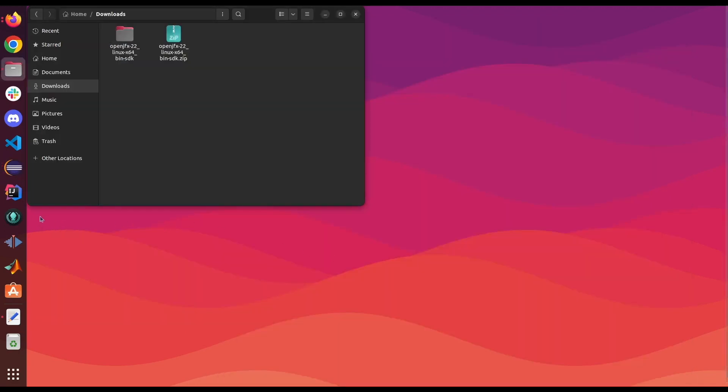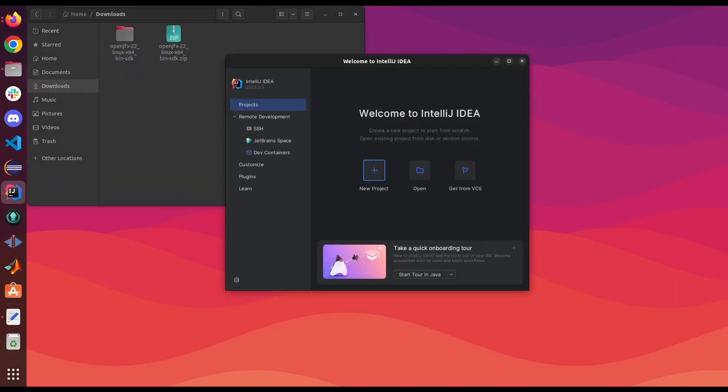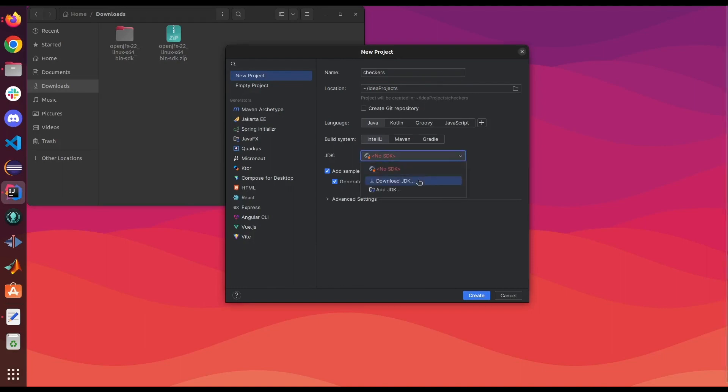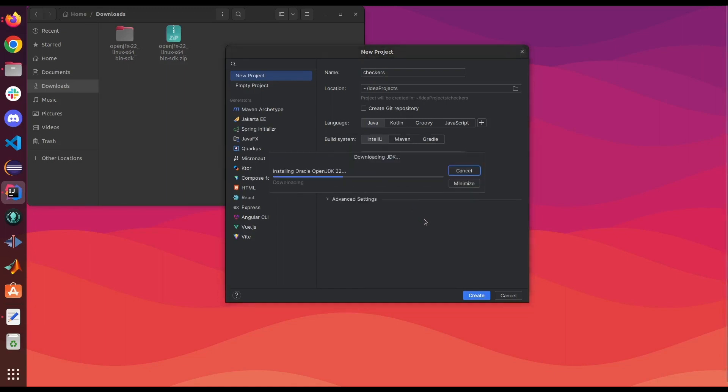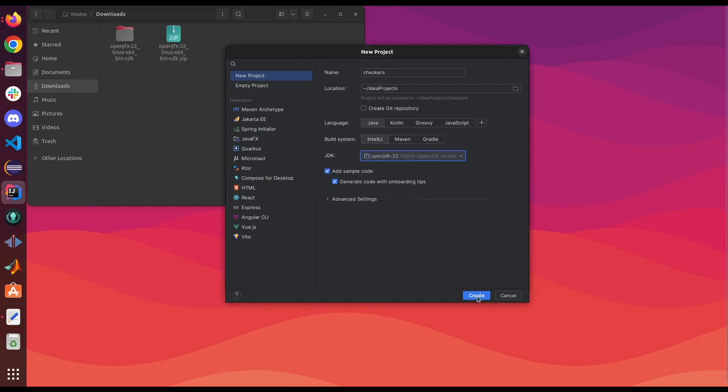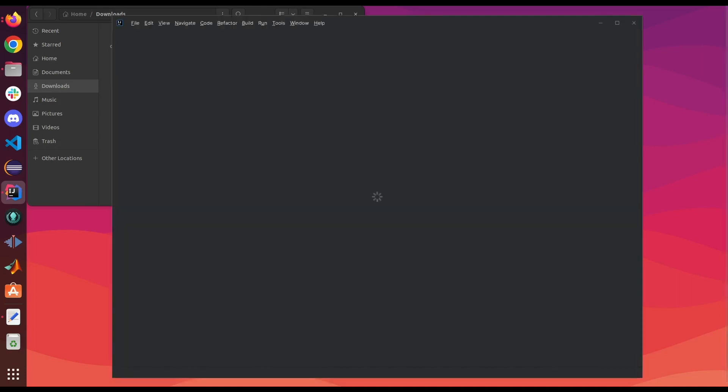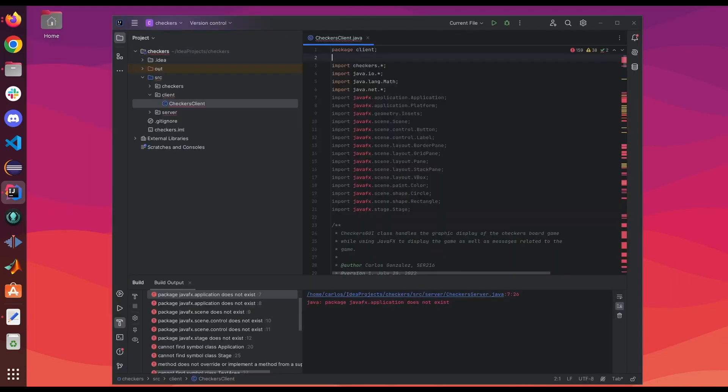This time we're gonna do it with IntelliJ, so let's go ahead and open IntelliJ. We're gonna create a new project. I'm gonna call it checkers. And unlike Eclipse, IntelliJ doesn't install Java, so you're gonna have to download a JDK.